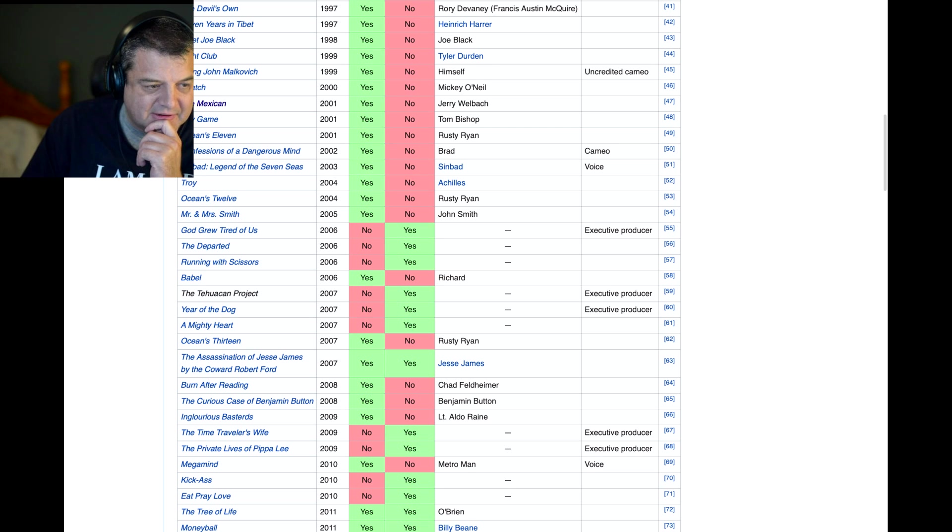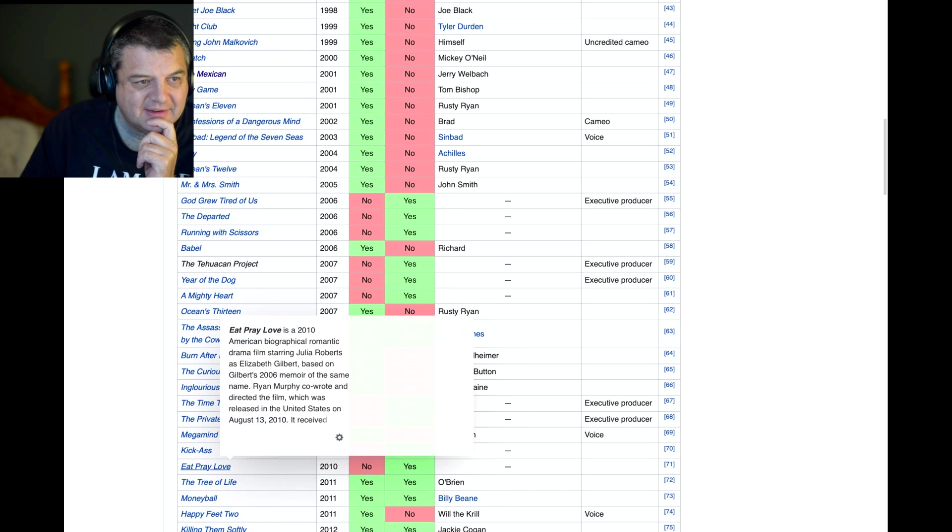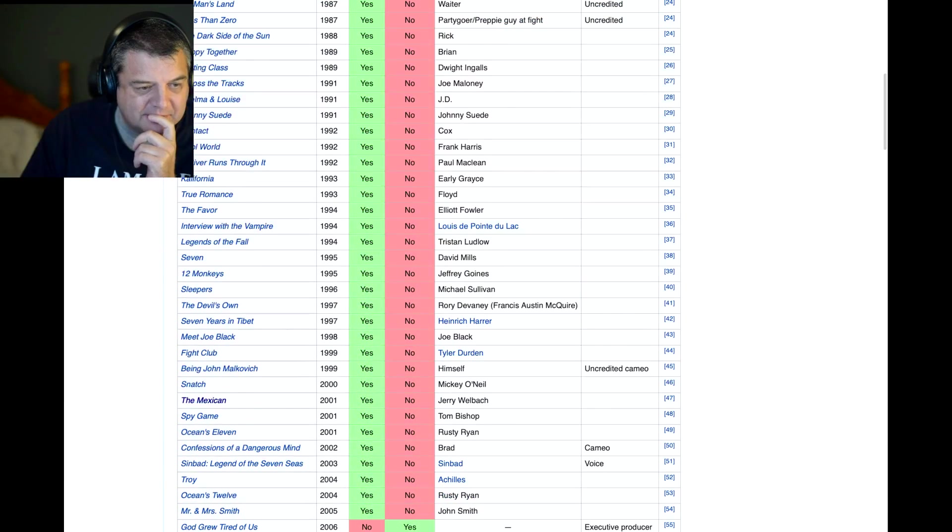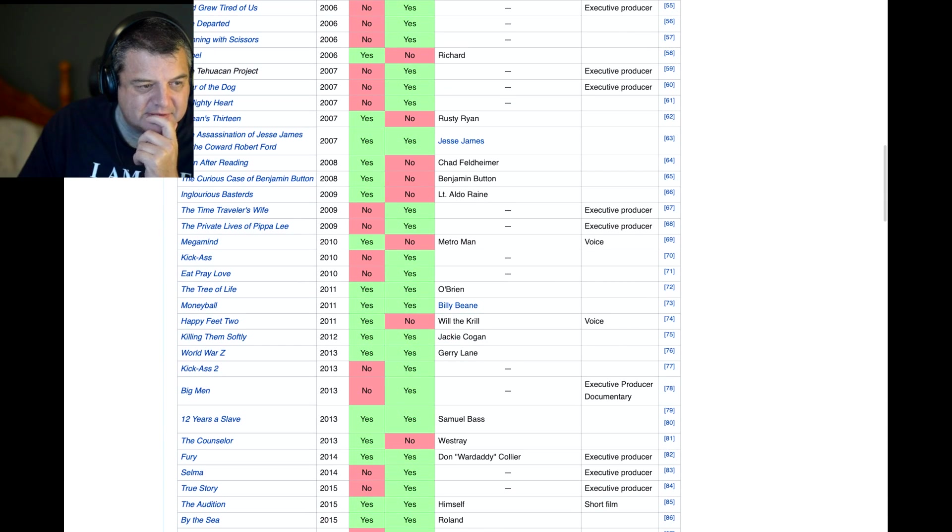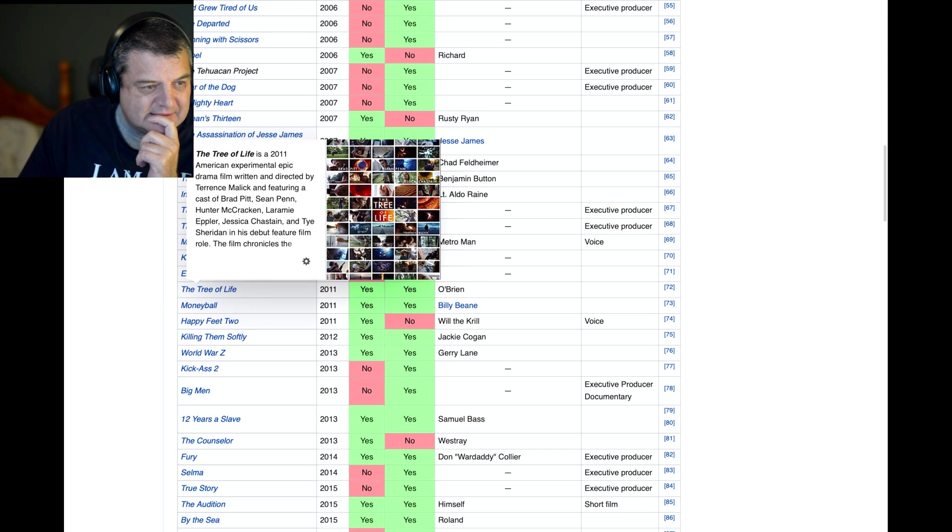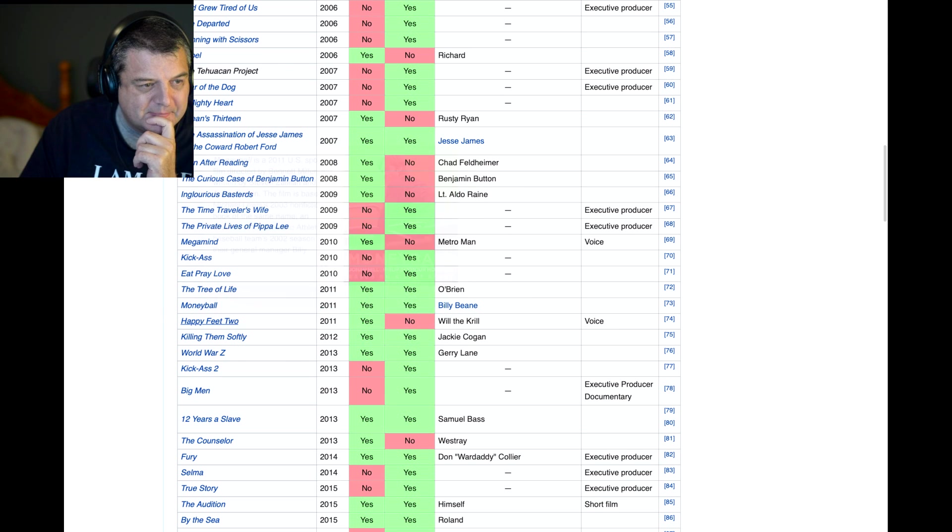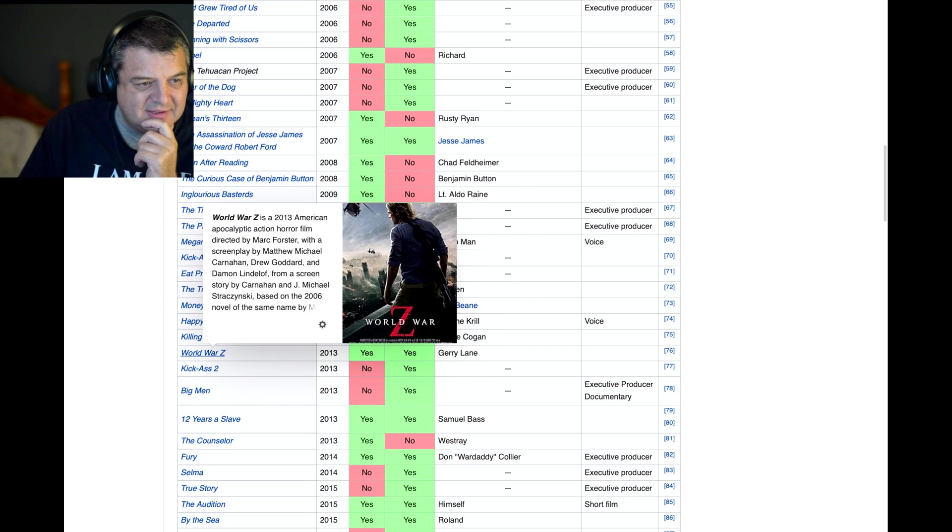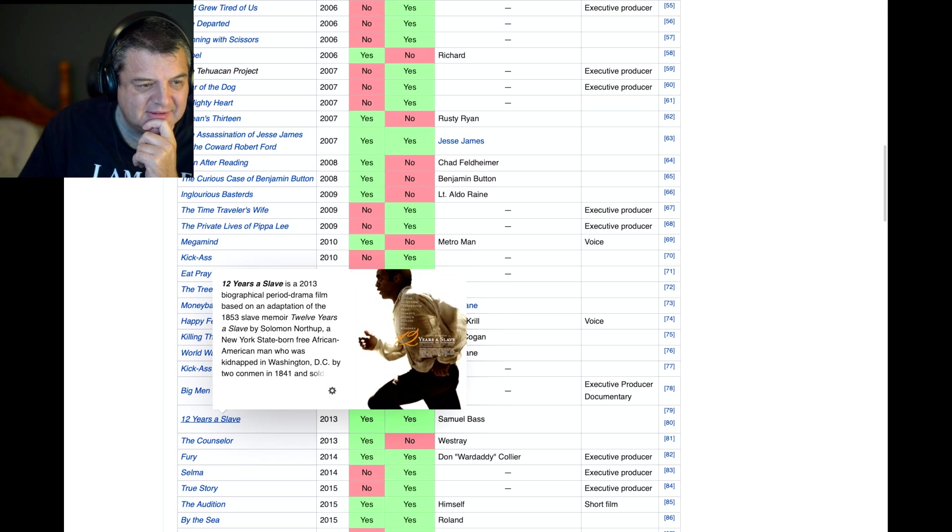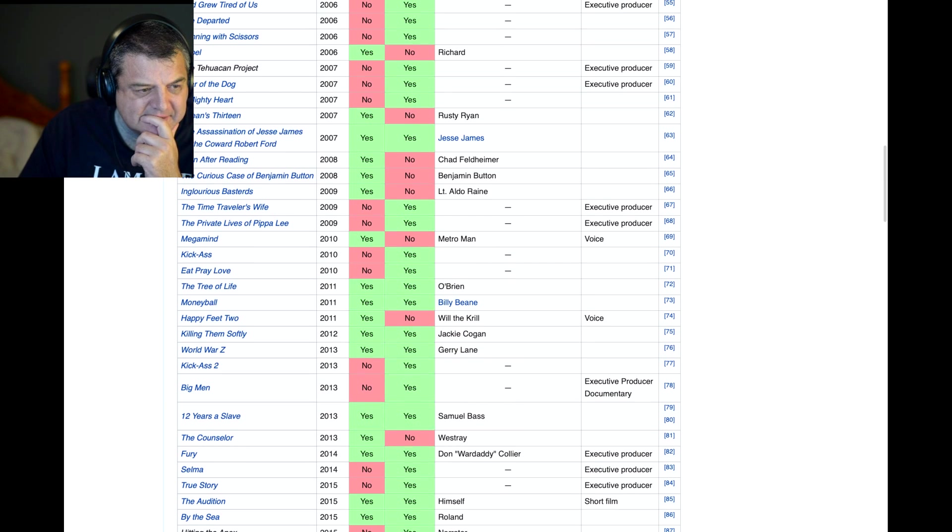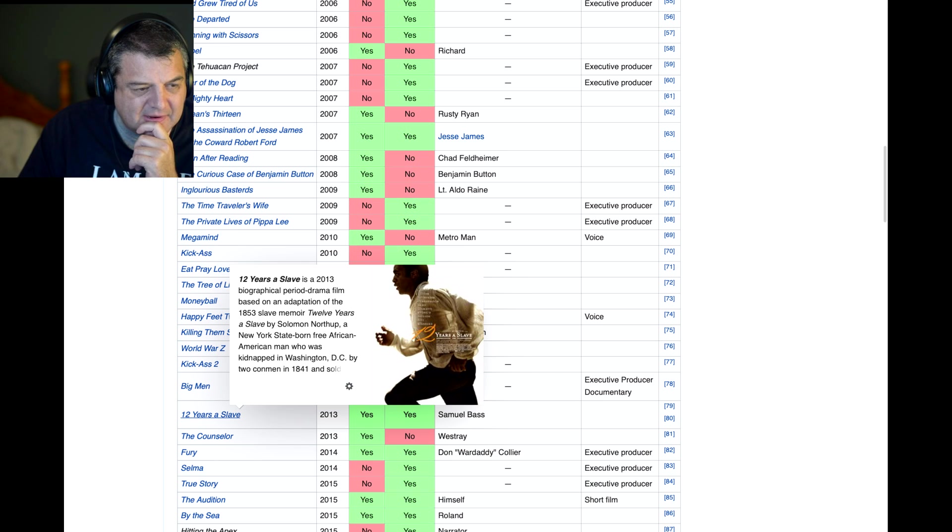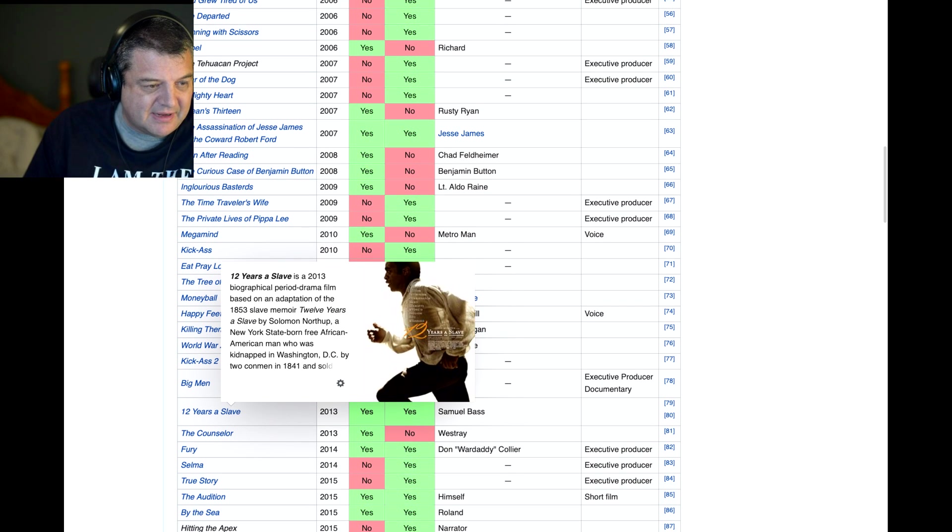Megamind. So that's the animated movie. That's Eat, Pray, Love. He produced it. So he's a producer on Eat, Pray, Love with Julia Roberts. Tree of Life. He produced and acted in that one. I haven't seen that one. Moneyball. I do have that one. I haven't watched it yet. Happy Feet 2, of course. Killing Them Softly. I have got that one too. Haven't seen it. World War Z. I don't think I've seen that one either. 12 Years a Slave. I have seen 12 Years a Slave. I can't remember Brad Pitt being in that. That was the one with Leonardo DiCaprio, wasn't it? What am I thinking of? Oh no, I'm thinking Django Unchained. 12 Years a Slave. I know that was a very, very good movie.